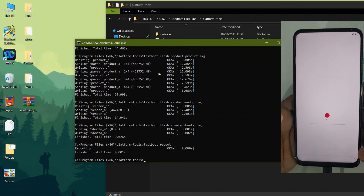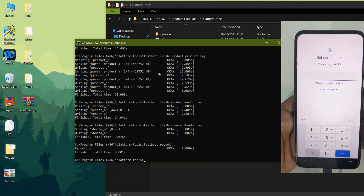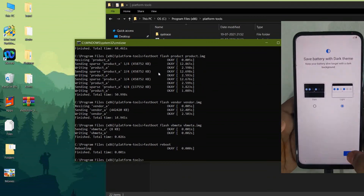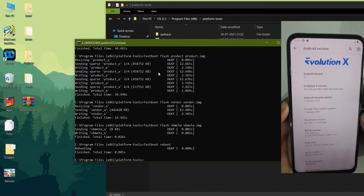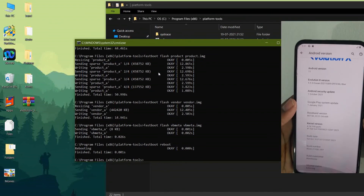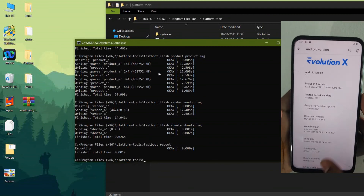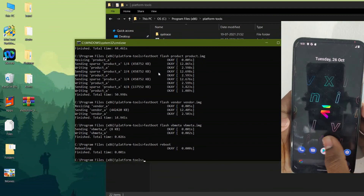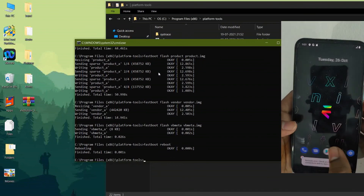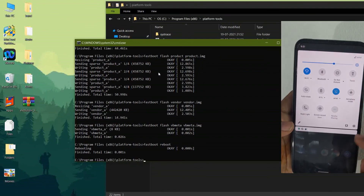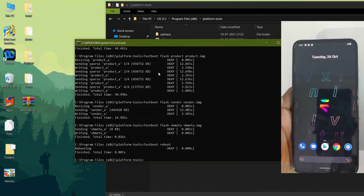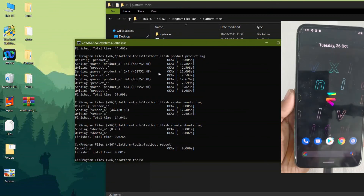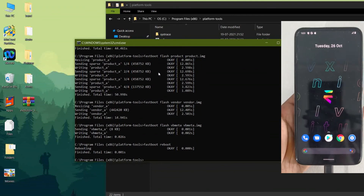As you can see, I am now booted into the Evolution X custom ROM — complete the initial setup and enjoy the custom ROM on Moto One Fusion Plus. I have also tested Google Pay and it worked without any issues. Go to Settings and you can see Evolution X based on Android 11. If you want to go back to stock ROM, watch my previous video on how to restore stock ROM on Motorola One Fusion Plus. Thank you for watching — subscribe for more videos.